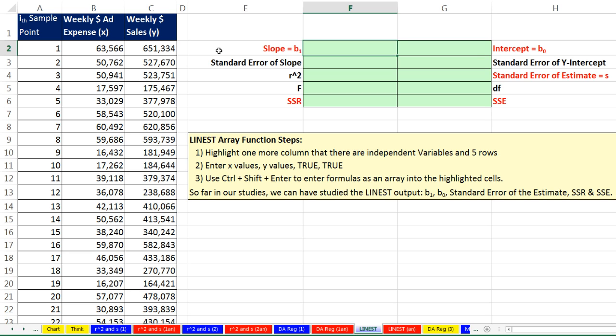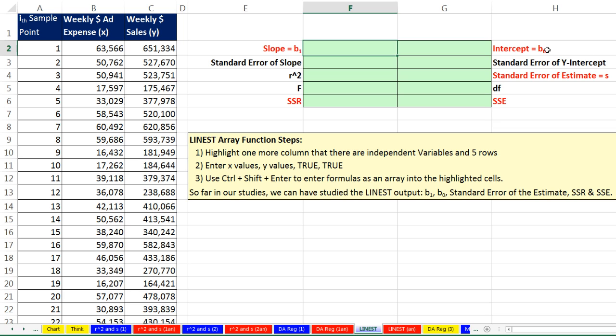So watch this. It can calculate slope, standard error of the slope, R squared, F which we haven't talked about yet, SSR which we have talked about, SSE, degrees of freedom, standard error of the estimate, standard error of the intercept which we haven't talked about yet, and the intercept. And it will calculate all of these in one swoop.